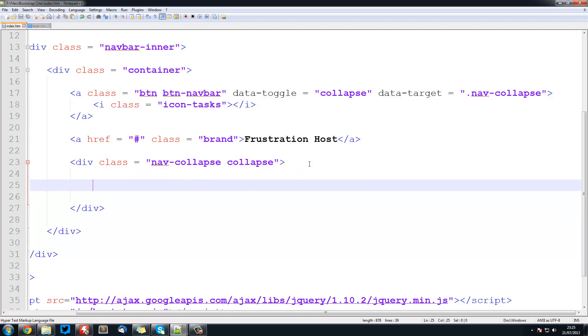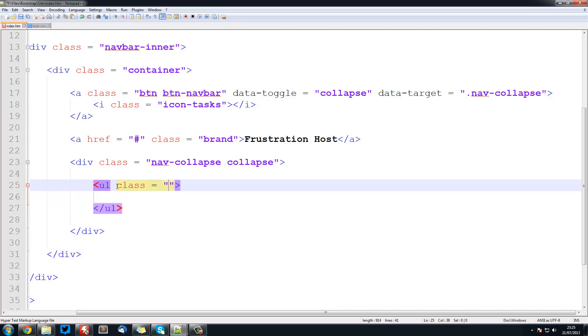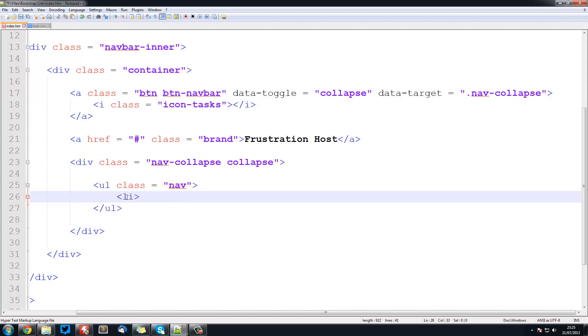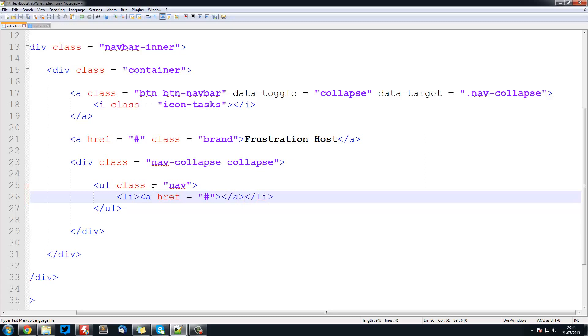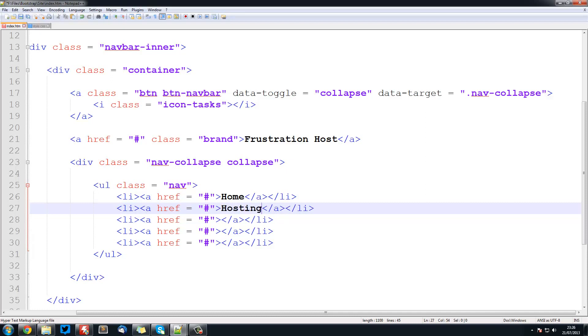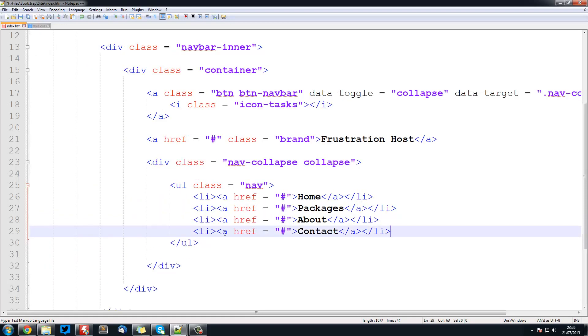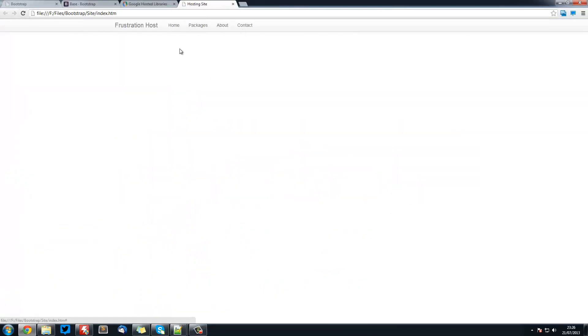Inside here what we're going to put is an unordered list. This unordered list is going to be for our navigation items. Set the class equal to nav. We'll have list items with a href equals hash. So home, packages, about, and contact. Now if I save this and come back, you can see we've got home, packages, about, and contact.